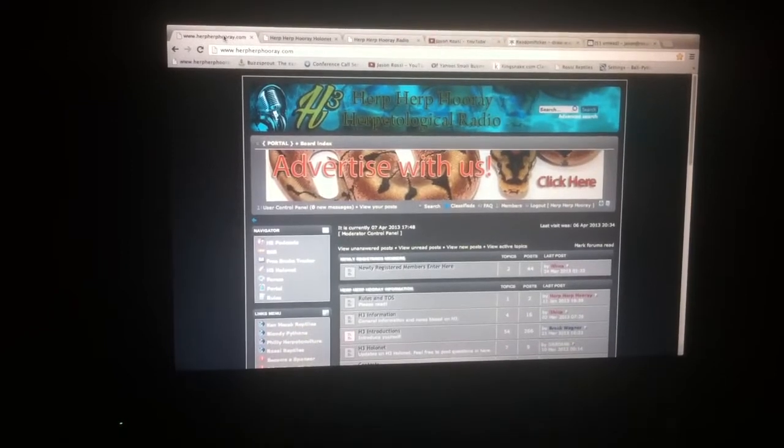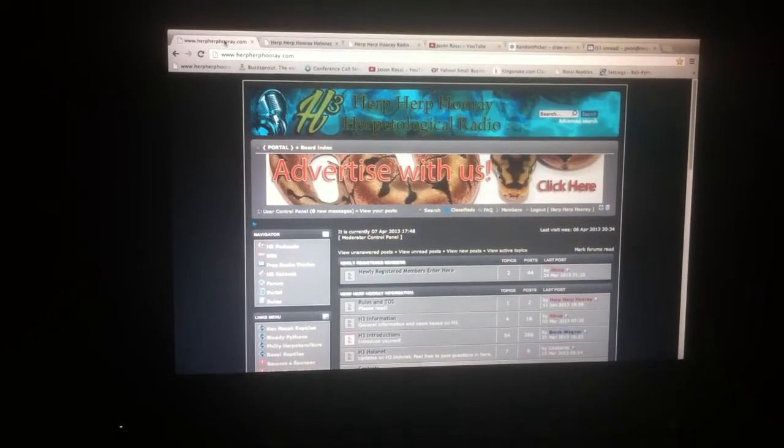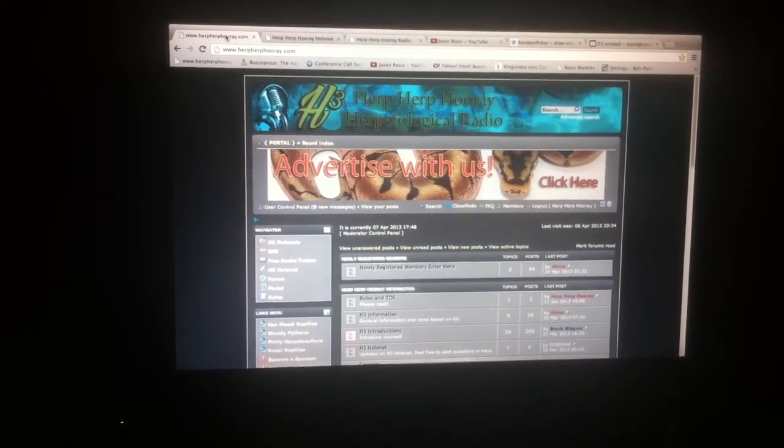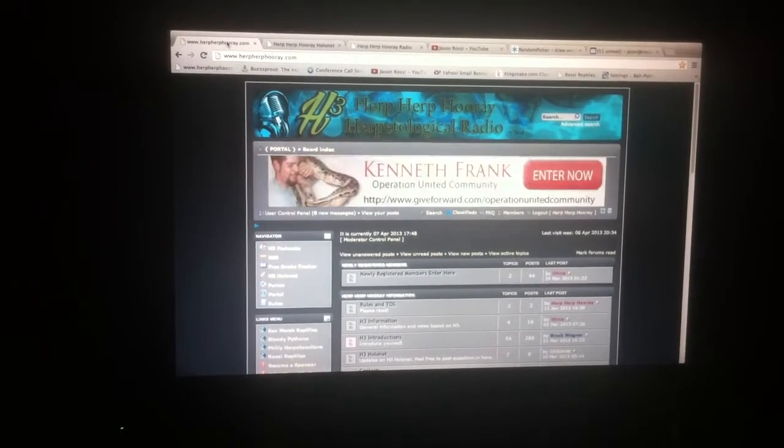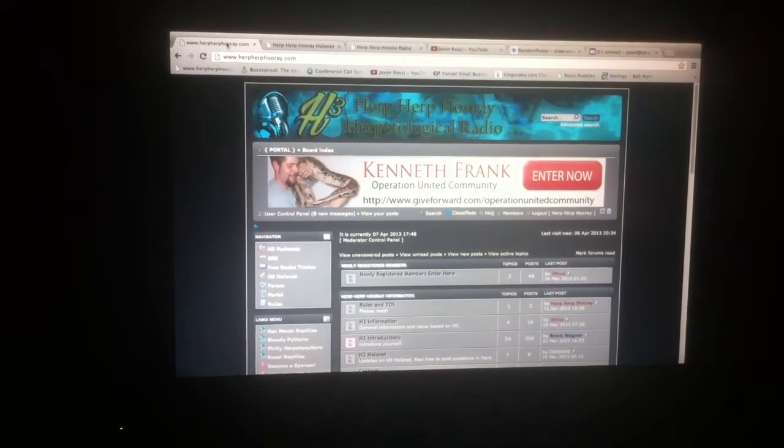It's that time and we're here to pick the Herp Herp Parade pastel female ball python giveaway. She's a 2012.